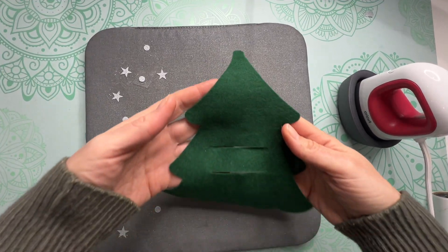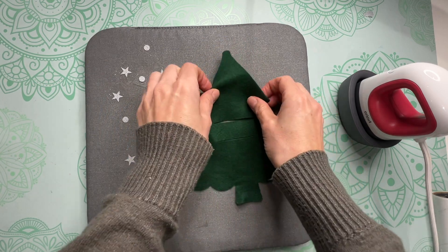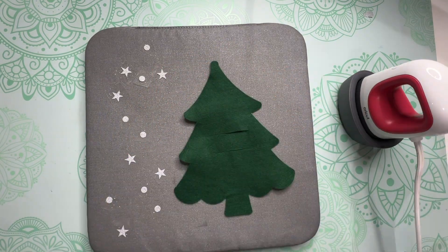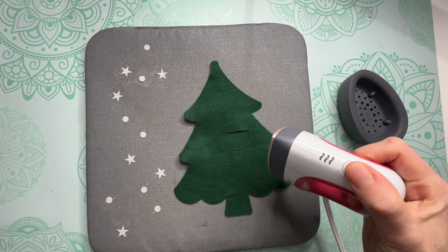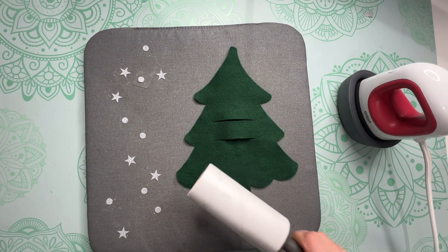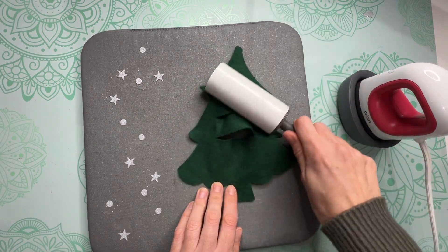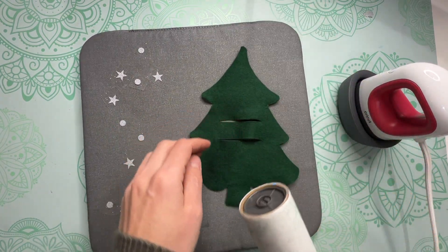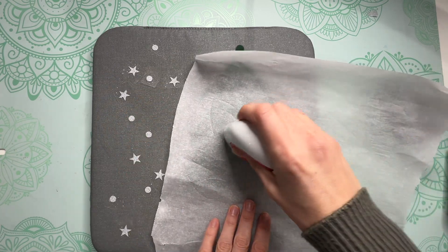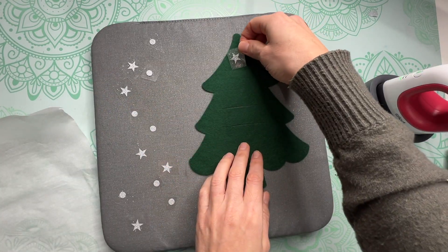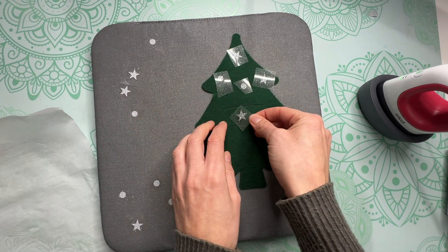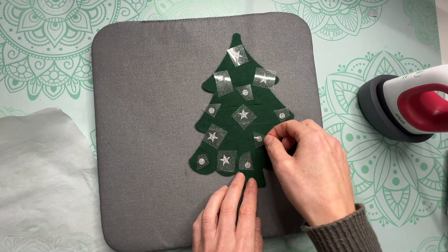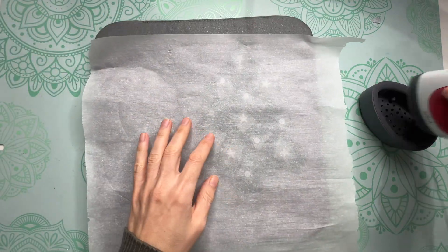Once your tree is cut out we can decorate it with the stars and circles that we also cut out. For this project I set my Cricut EasyPress Mini on low but before we press our ornaments on let's lint roll this tree and I'm also going to pre-press the fabric just to remove any moisture from it. Then you can go ahead and place those glitter HTV pieces on the tree and once you're happy with the way it looks we can press our design down.